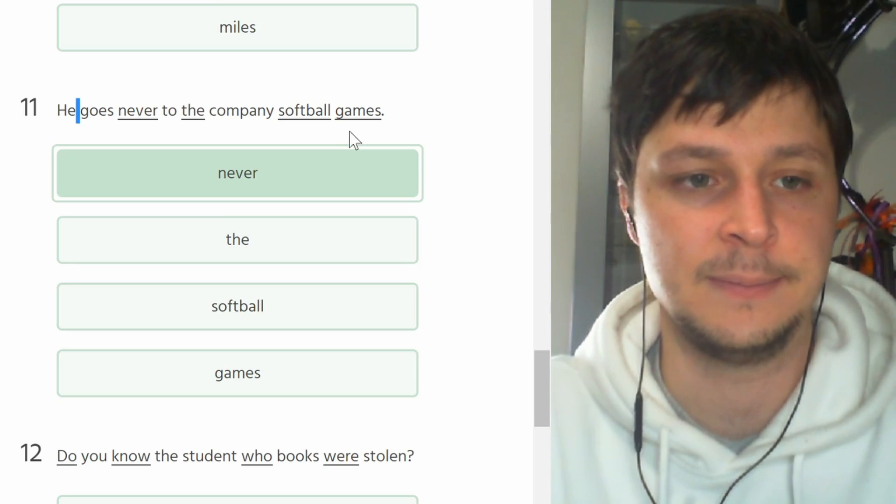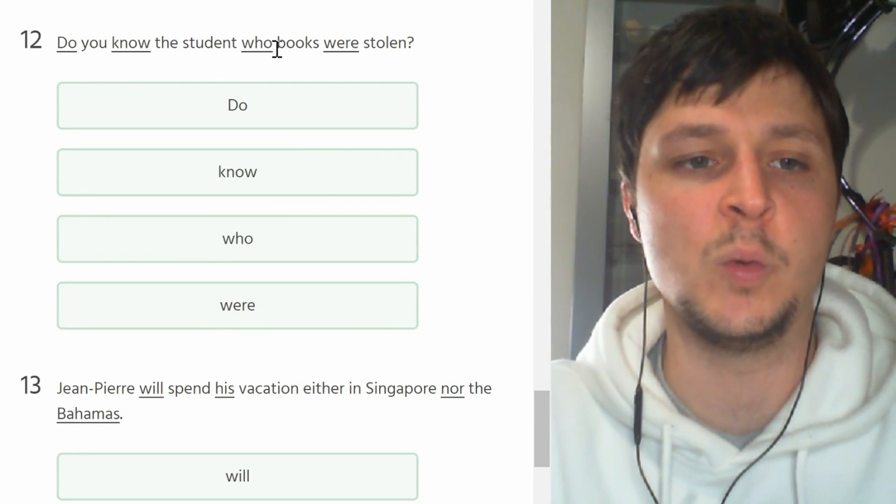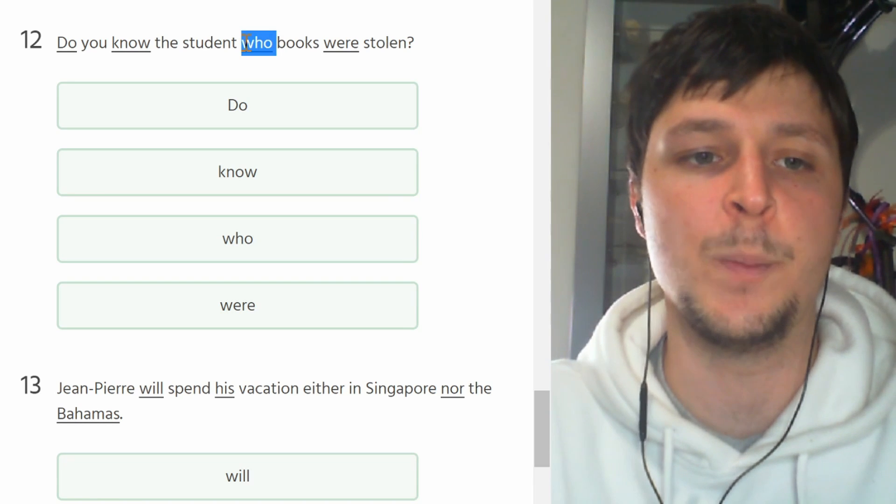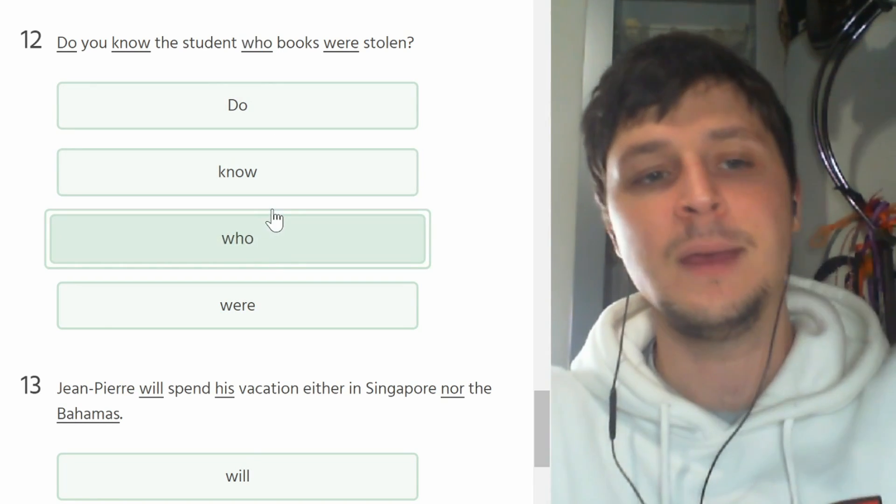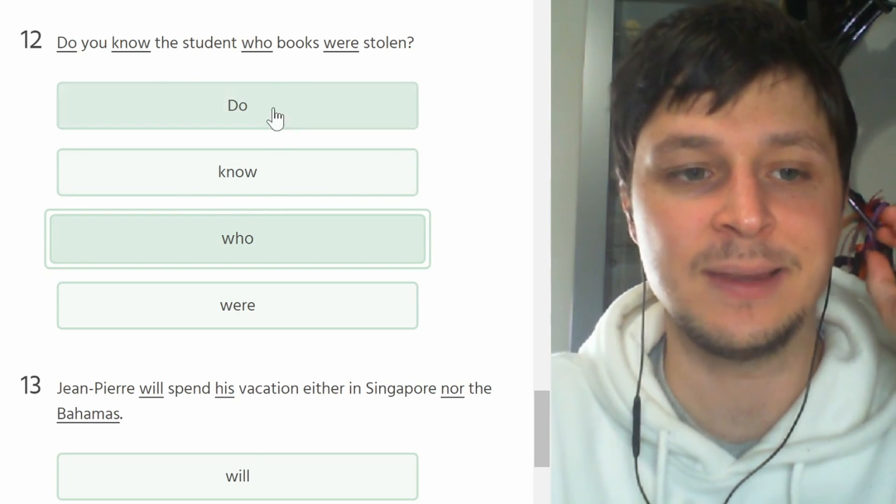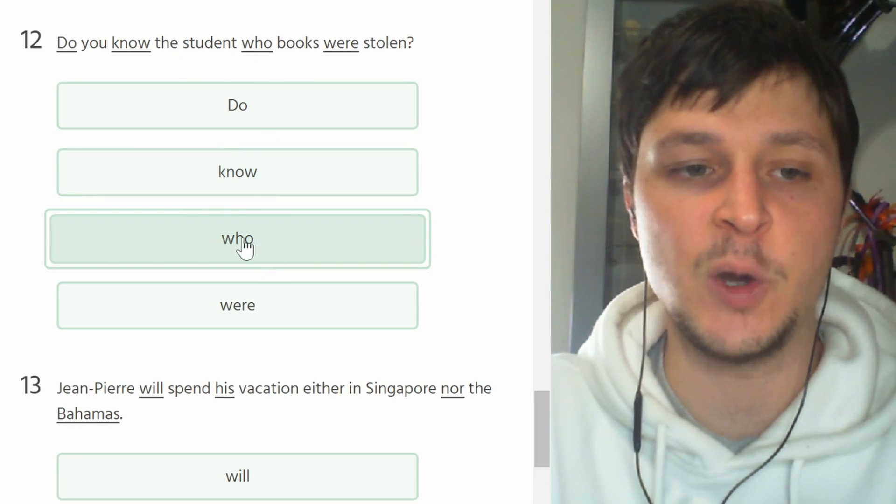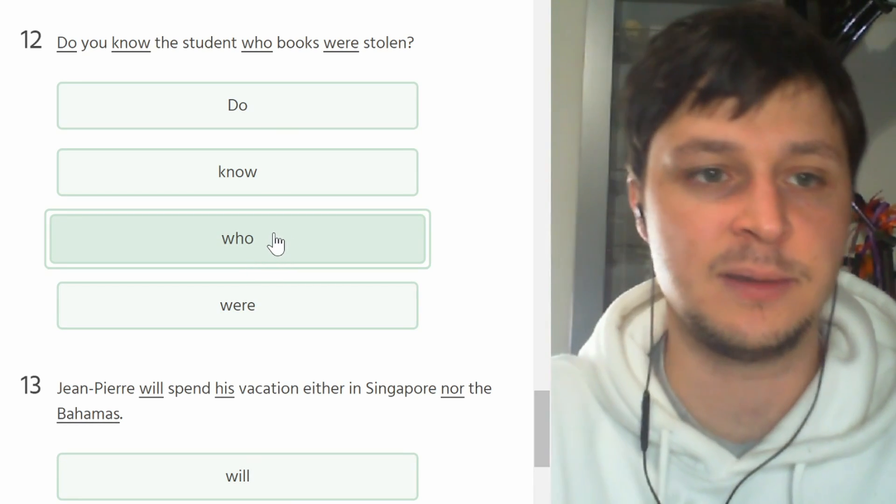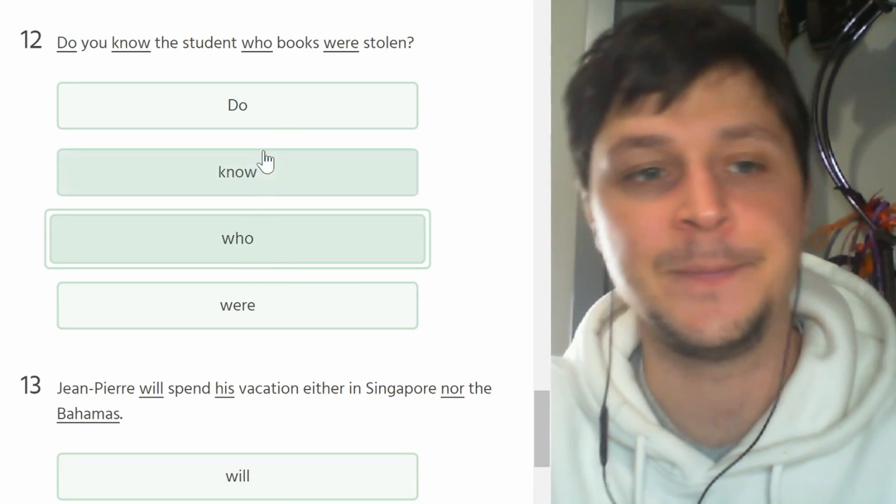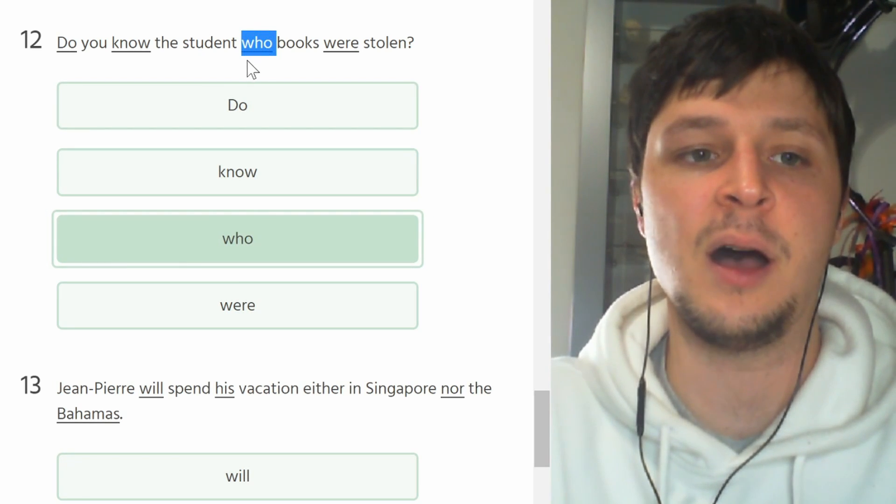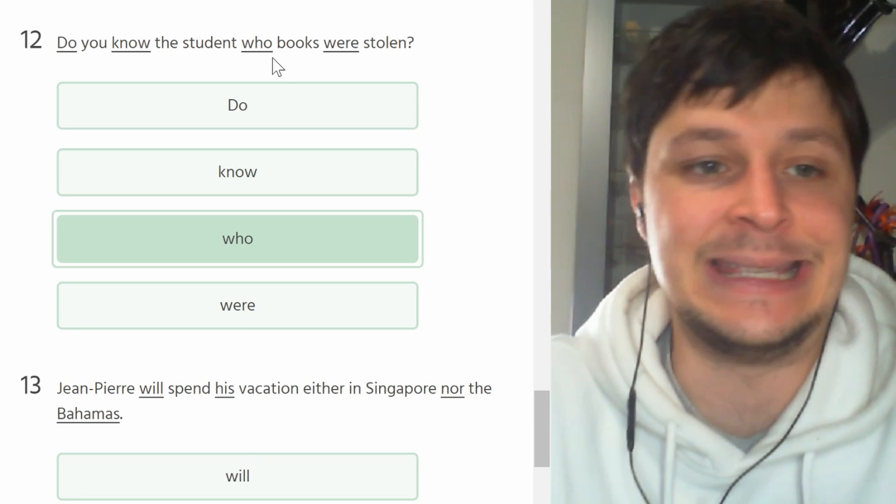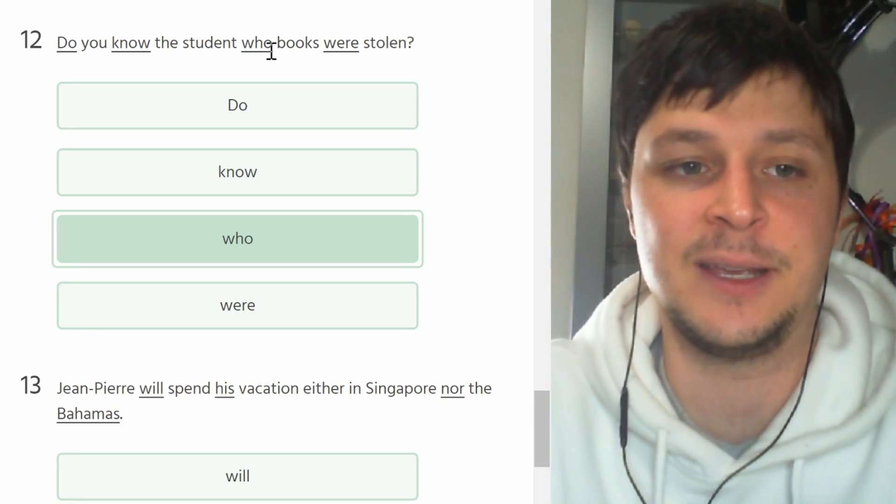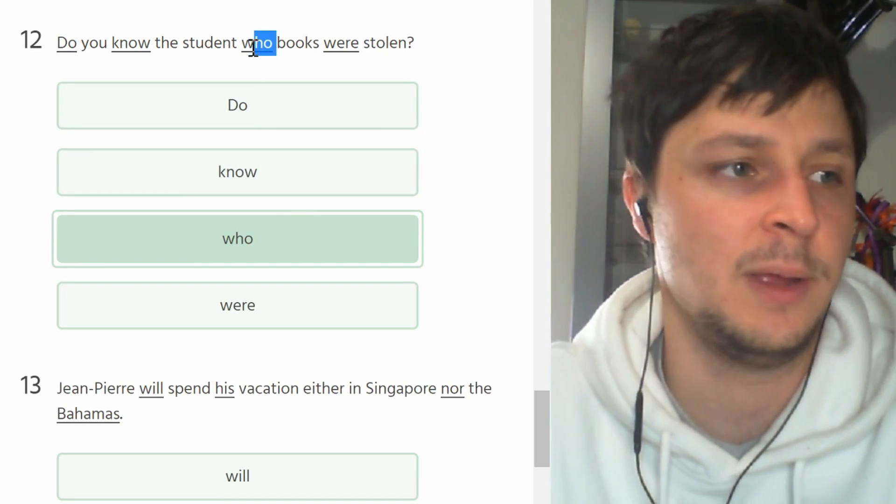Number twelve. Do you know the student whose books were stolen? Who books were stolen should be 'whose'. W-H-O-S-E should be the word W-H-O-S-E which means like possession of someone. You don't know, like di chi, di chi sono questi libri, whose books are these? You cannot just say 'who'.